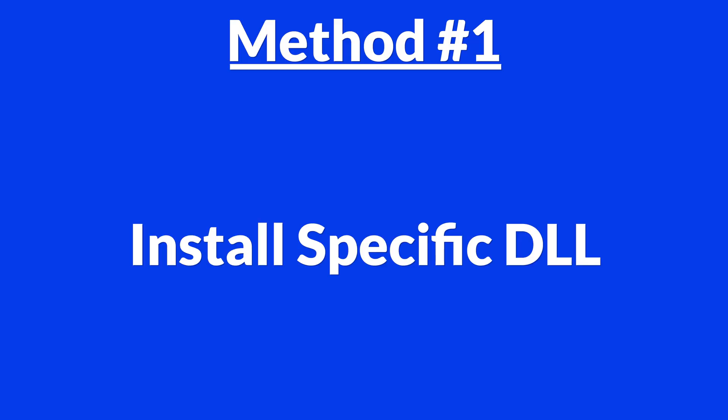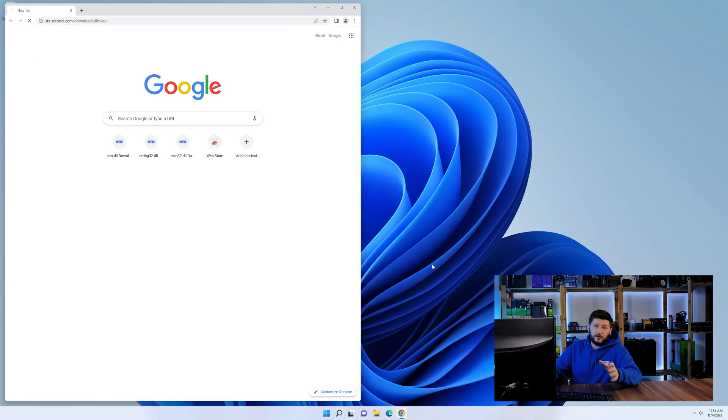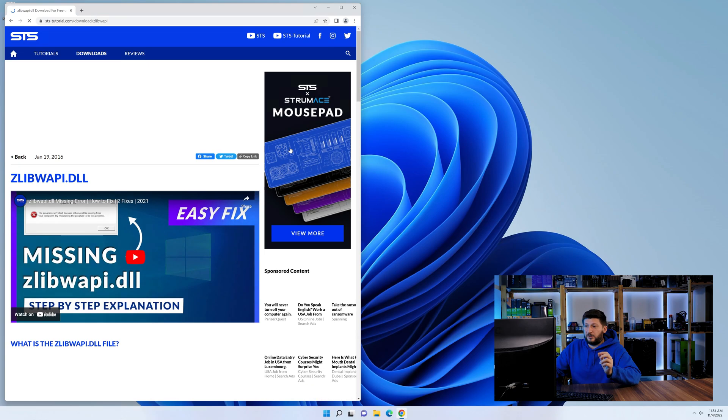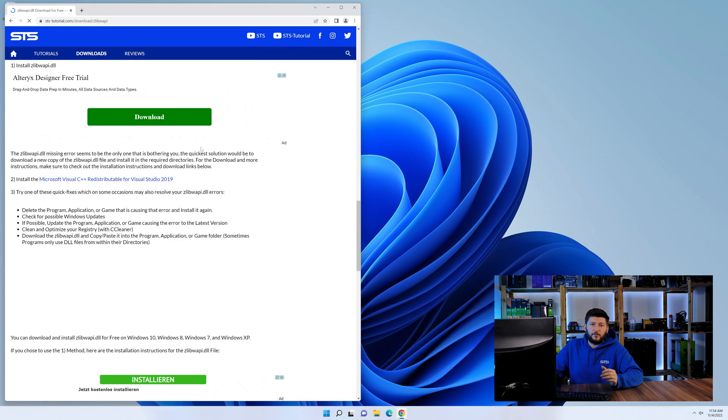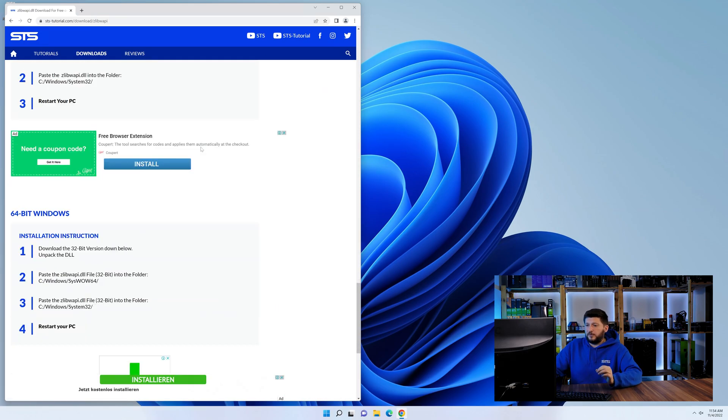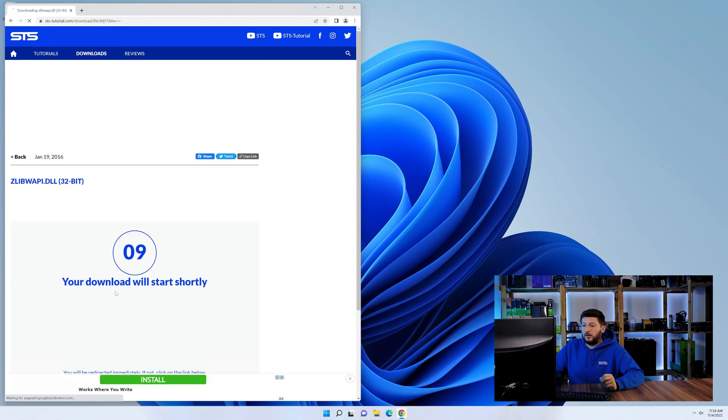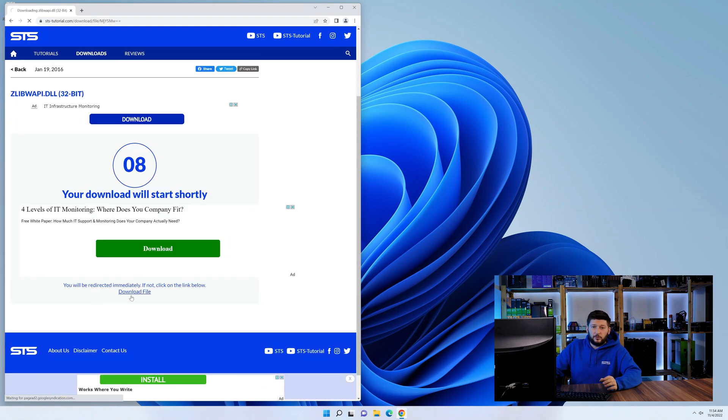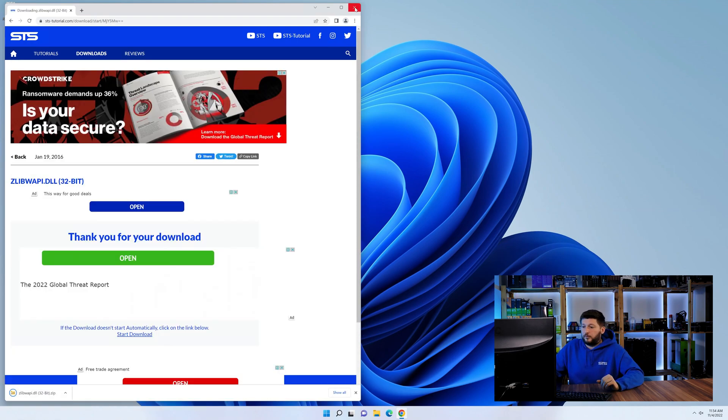Method number one is to install the DLL file ourselves. For this, head over to our website by clicking the link in the description or the eye symbol in the upper right corner. Scroll down to the download section and download the DLL file. After downloading it, open it up and keep it on the screen.